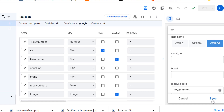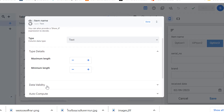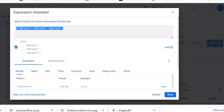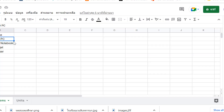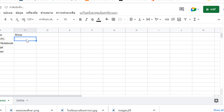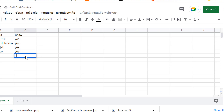Let's go to another method — you can use the SELECT function. Before we do the SELECT function, go back to your item table in the spreadsheet and add another column named 'show', then put 'yes' for some rows.